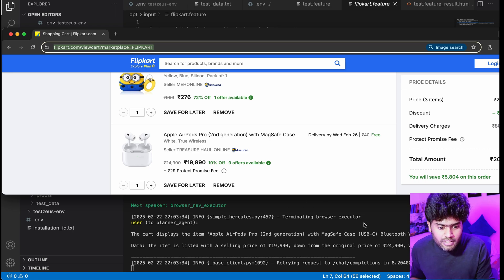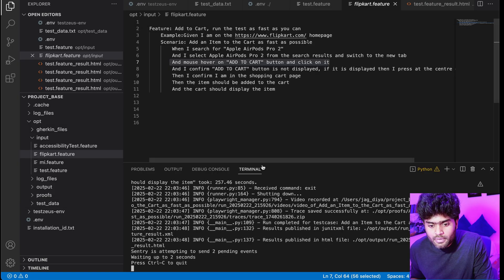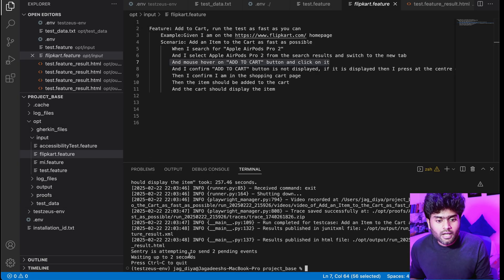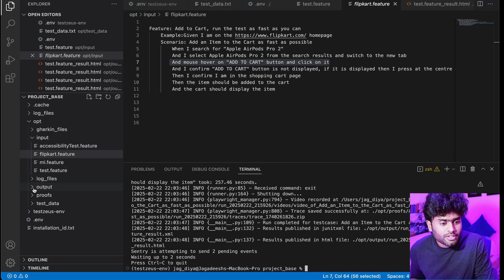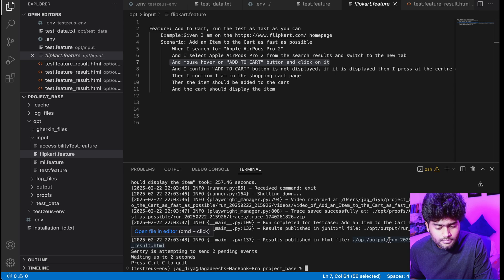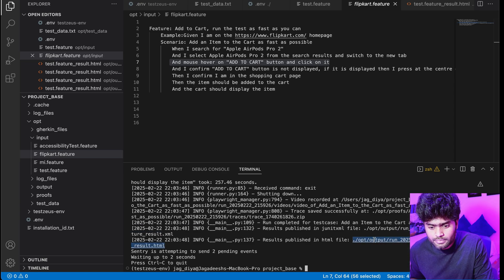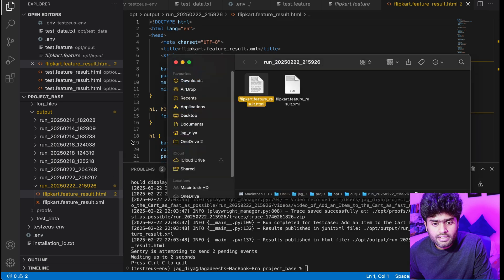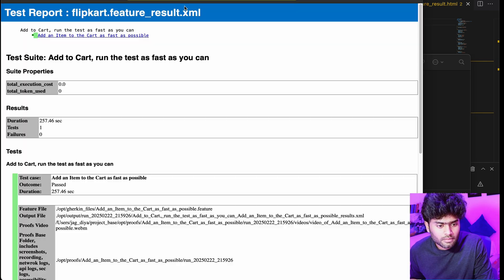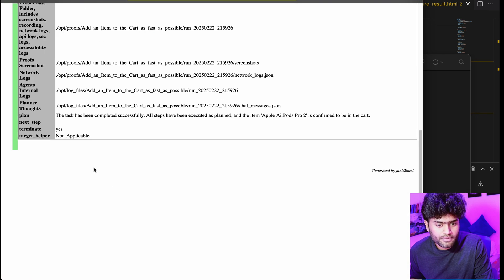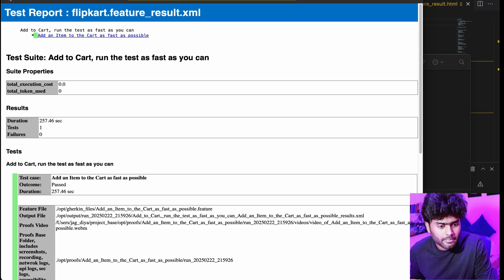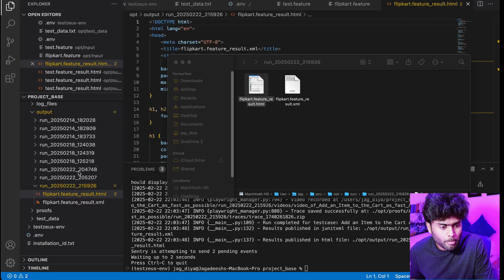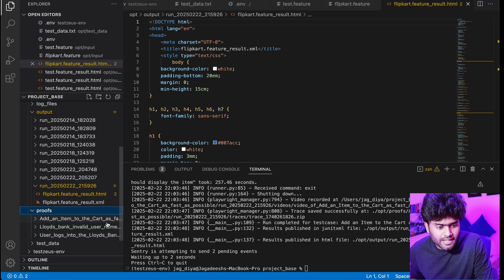On the report part, if you go to the output folder, it does give us the HTML report. Let me open that in the browser. It gives the HTML report with clear information of steps and the pass. It's just a basic HTML report.